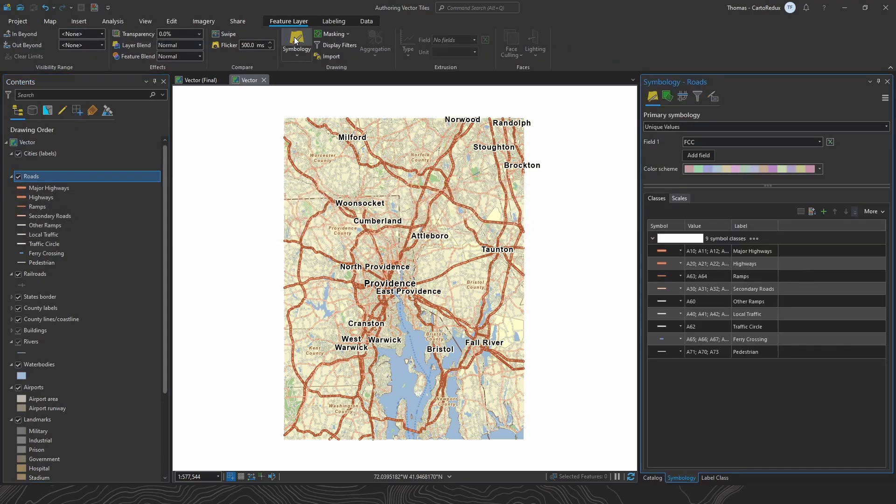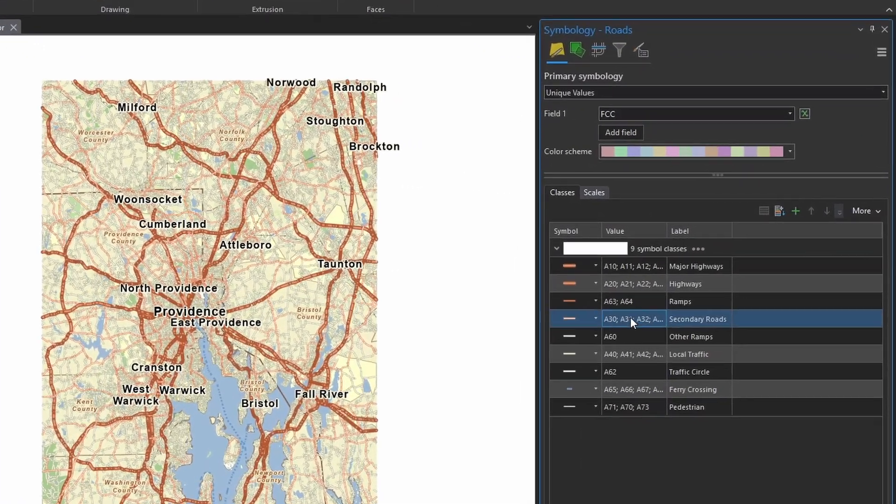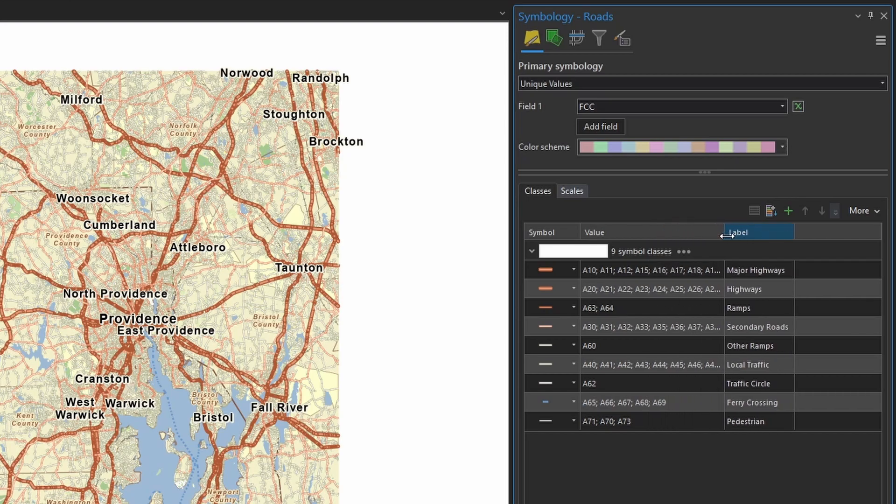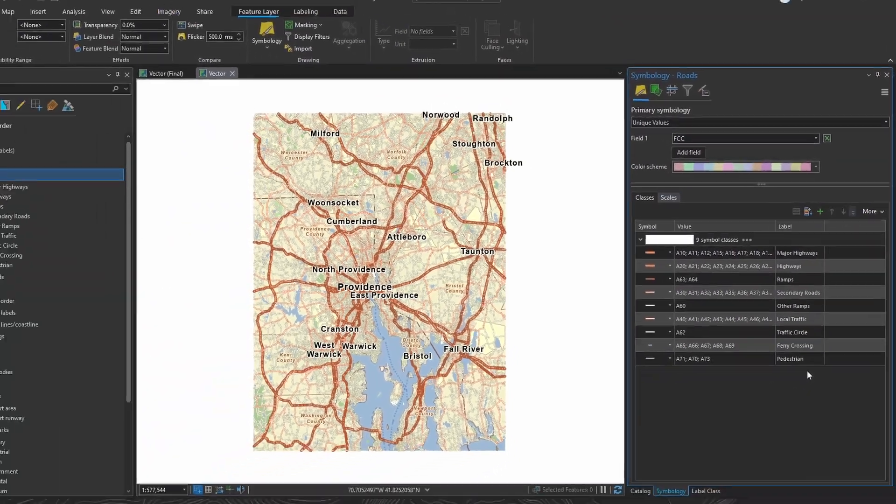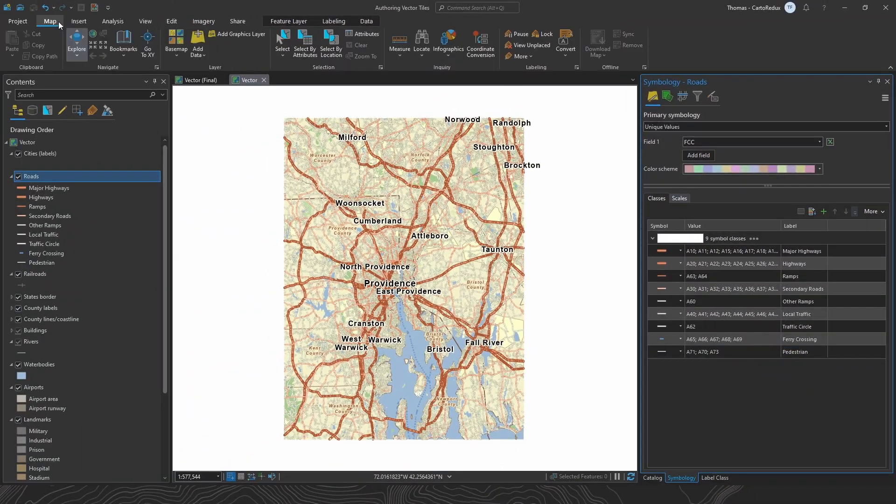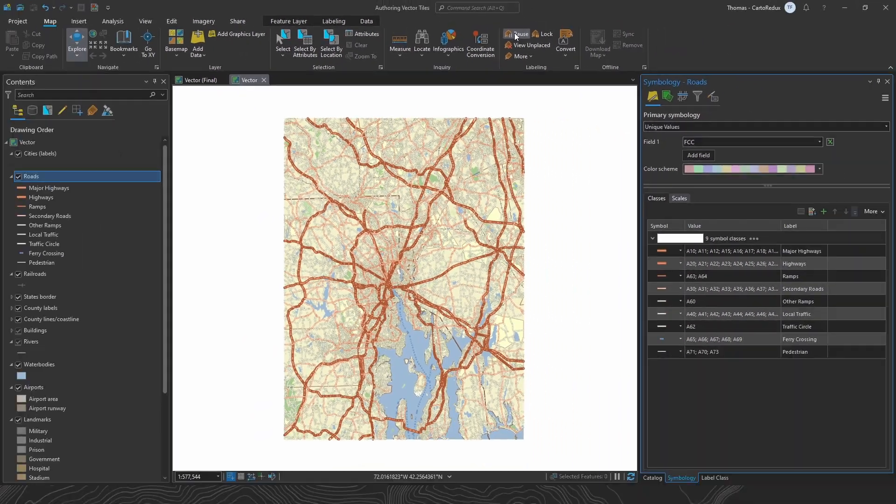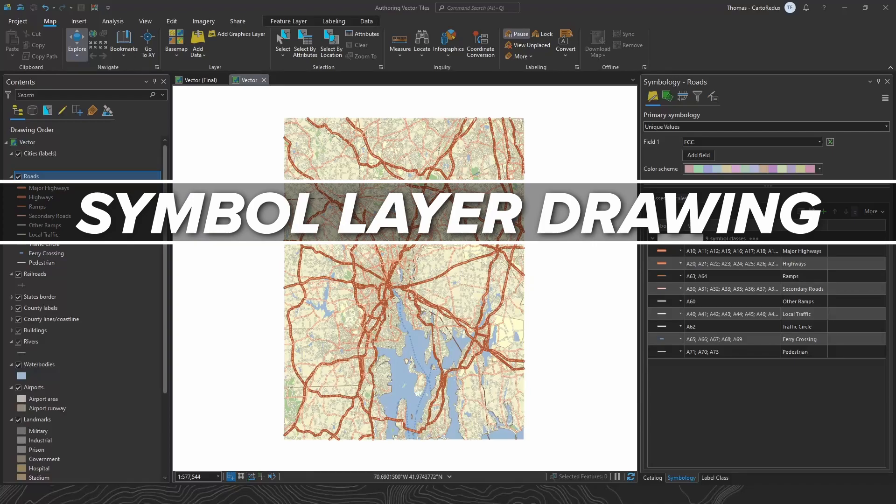My road layer is set up with unique value symbology. I've got my values grouped together, and I've set some meaningful labels. And before we get going any further, let me pause labeling just to speed things up a little bit. Next, let's talk about symbol layer drawing.